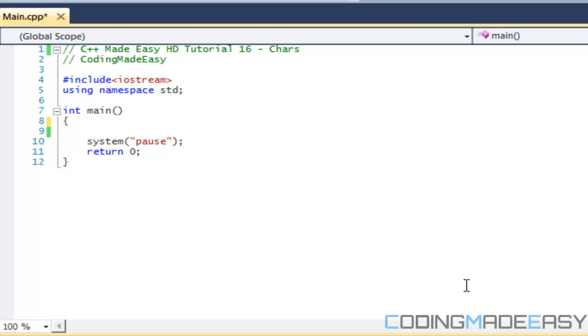Hello everybody and welcome to your 16th tutorial on learning how to code in C++. So in this tutorial we're going to be learning about chars and for those of you who don't know what a char is, it is a variable type.